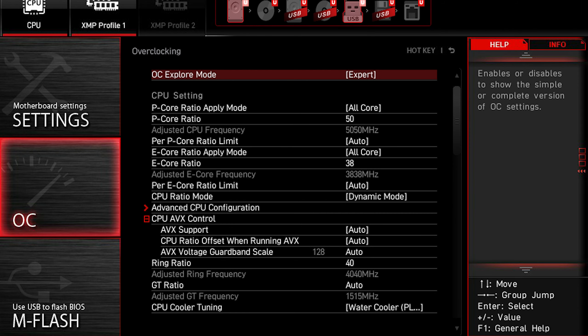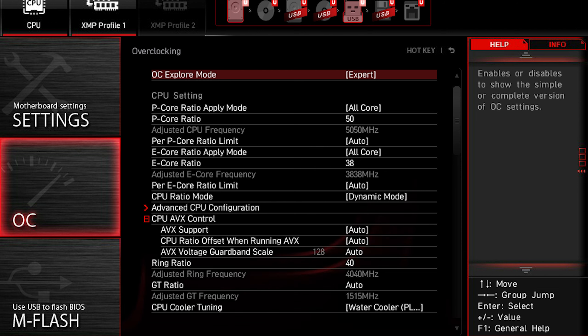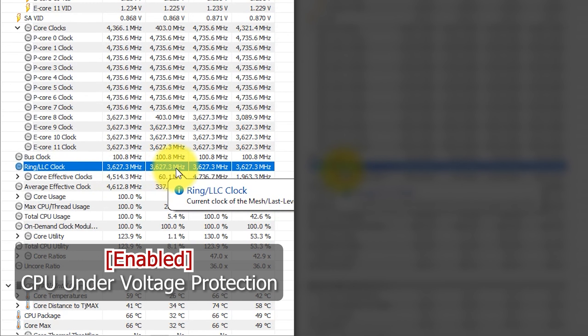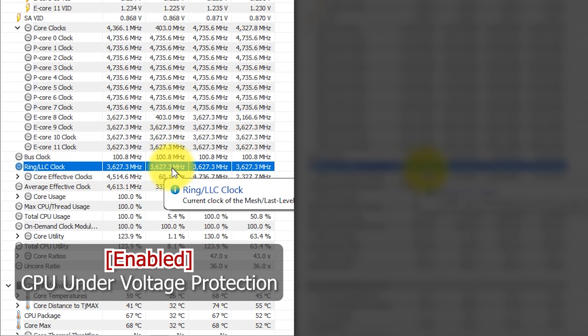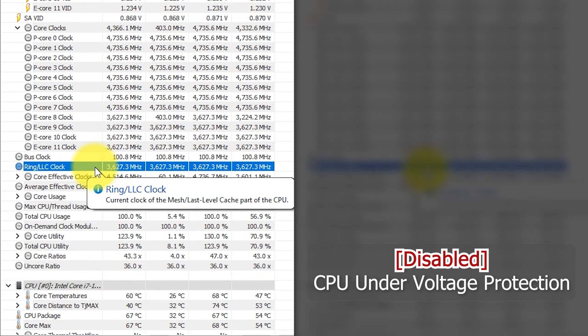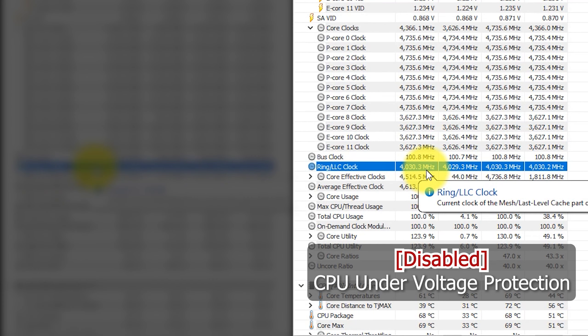Another affected setting is CPU ring ratio. If CPU under voltage protection is enabled, CPU ring ratio is limited to by 36 at max. If disabled, then CPU ring ratio can apply user settings and go beyond 6600 MHz ring clock.